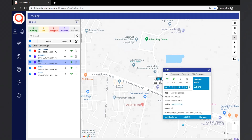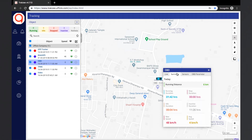The next tab in the object tooltip is the summary tab. This tab summarizes the data of distance and duration of the object. Here the distance travelled for the day will be shown. Also, the duration for which the vehicle has been in each status will be displayed.